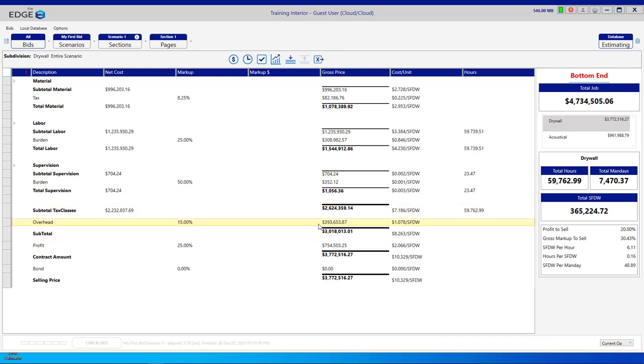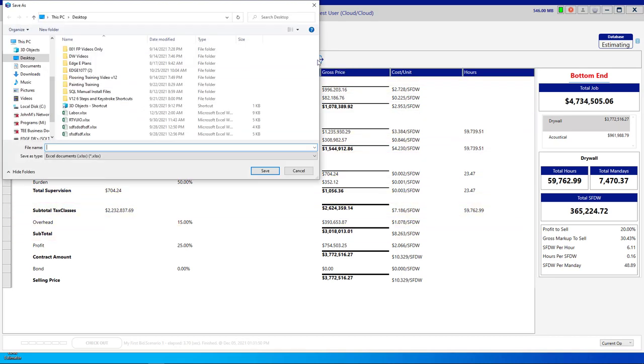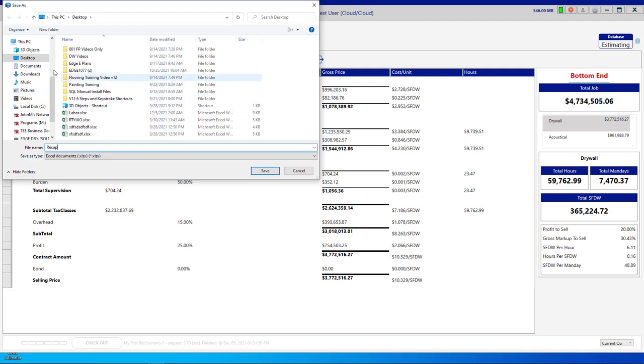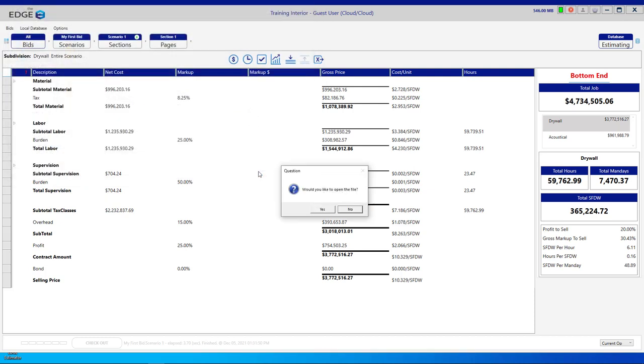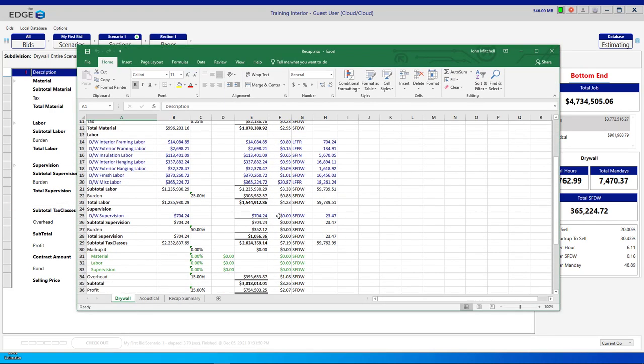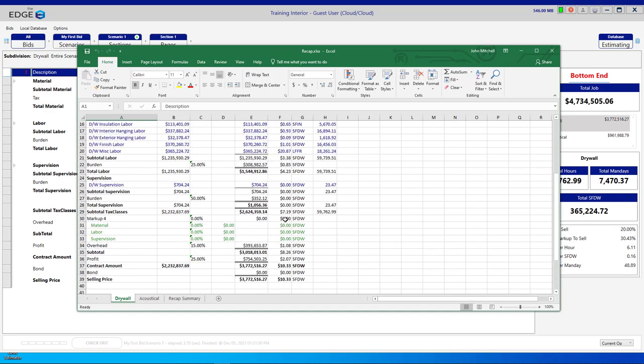Also on the recap screen, you can export to Excel. You give it a name, put it on your system somewhere, and click save, and yes, and you have an Excel document of the recap screen.